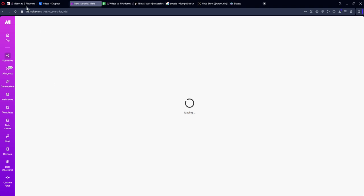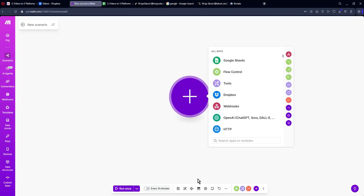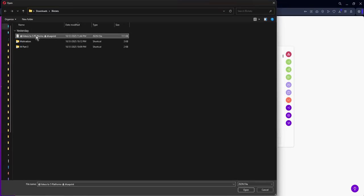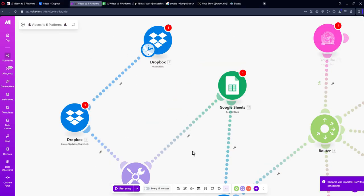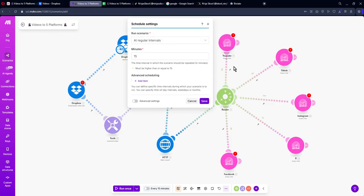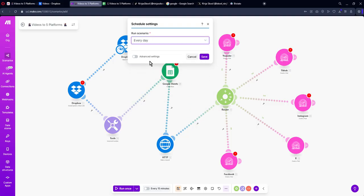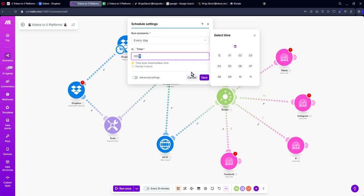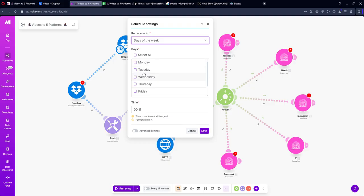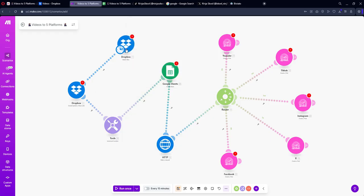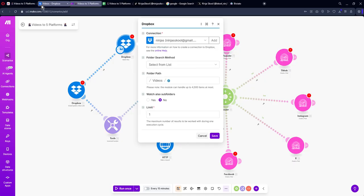Once this is done, go back to Make.com, create a scenario, and make sure you have downloaded the workflow file. Find where you downloaded it, then go to More and click Import. Choose the file — it should look like this — and click Save. The little clock icon lets you choose how often you want this automation to run: once a day at midnight, every Tuesday and Wednesday at a specific time, or just once.